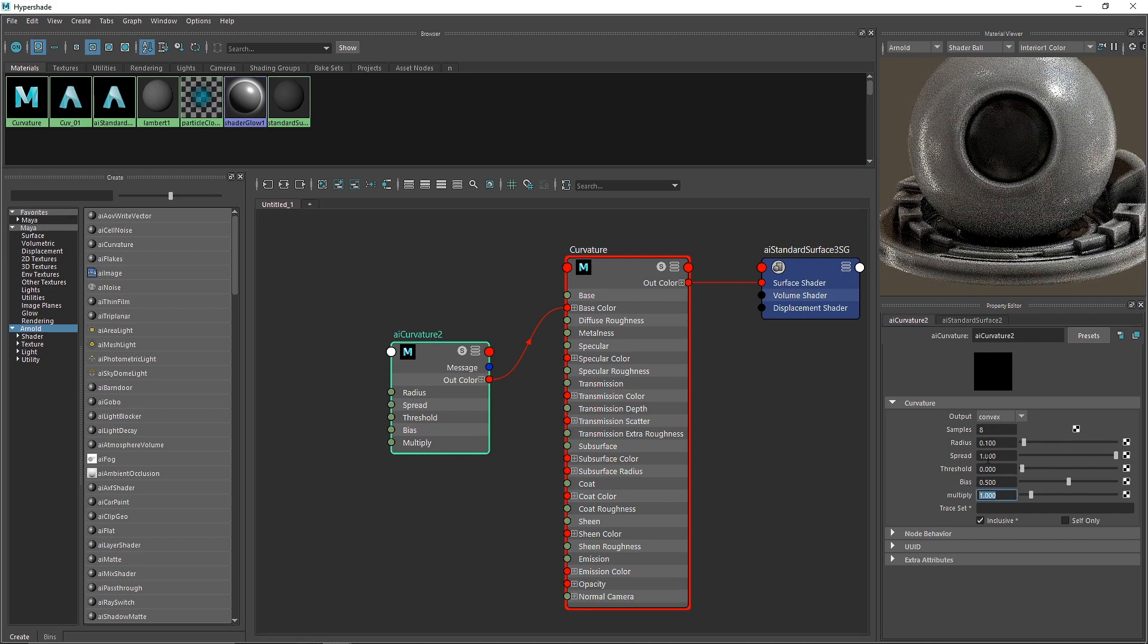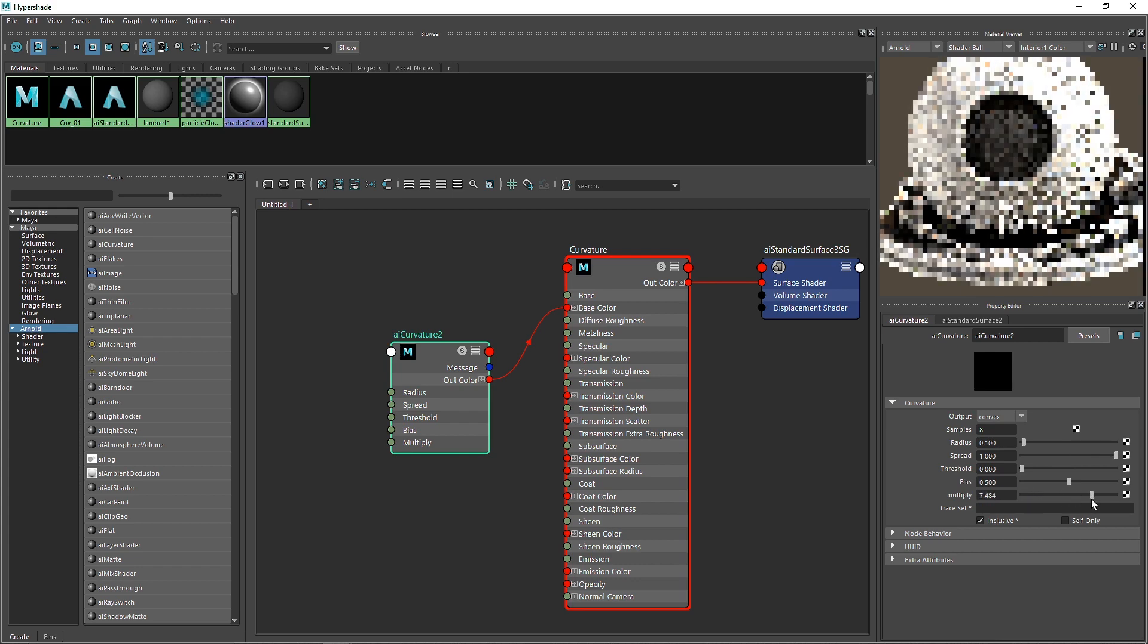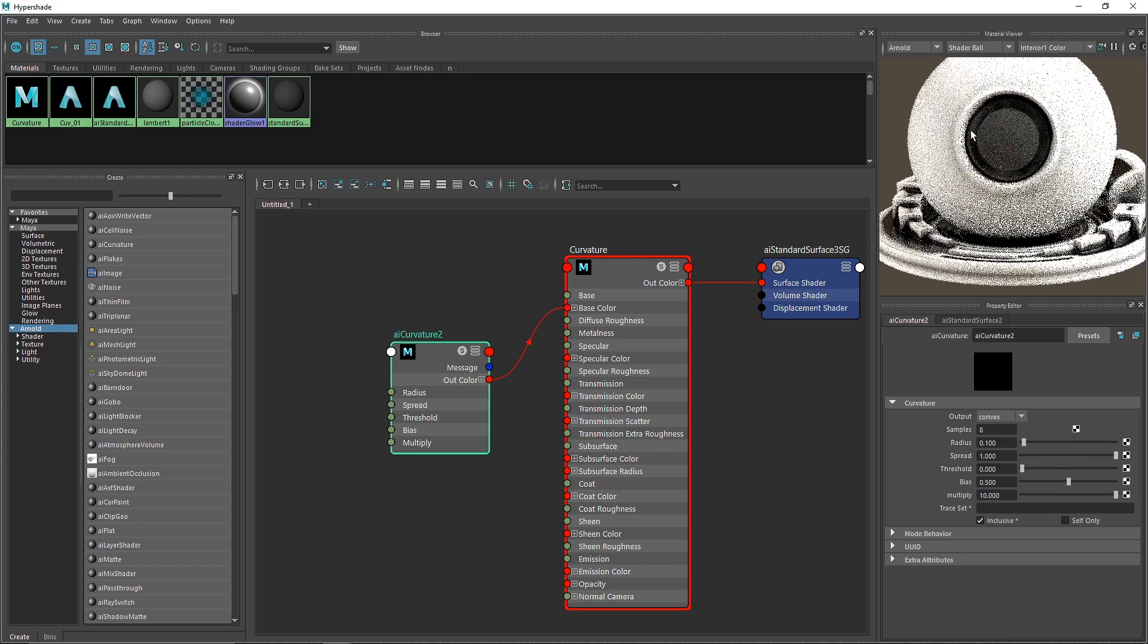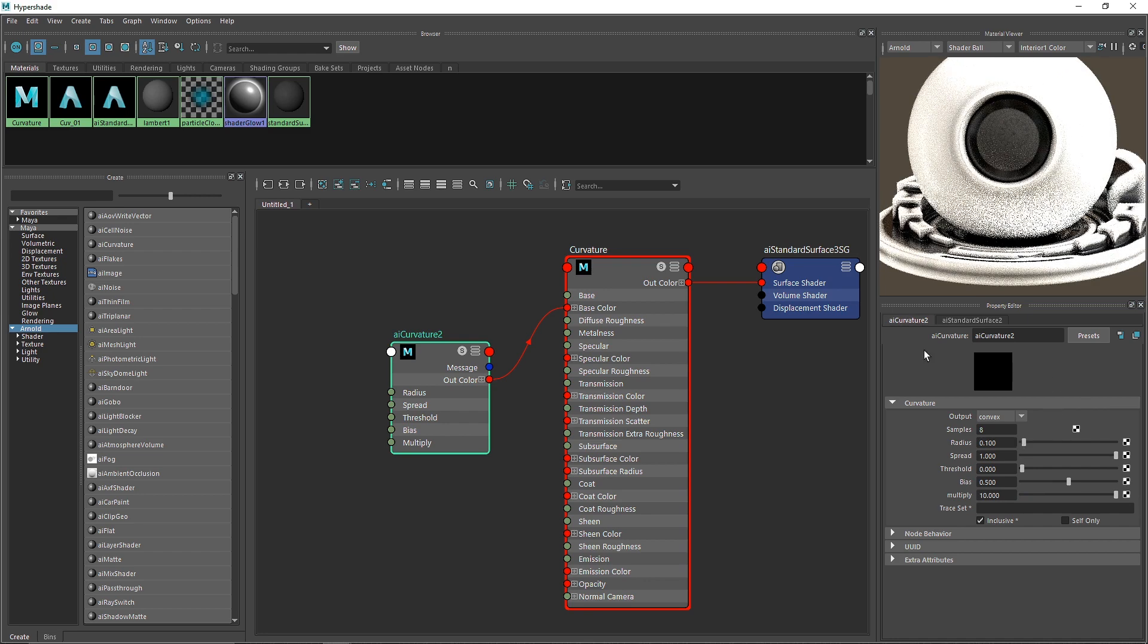Multiply is the overall strength of the curvature. If you increase this, you'll see a much denser look. I'll keep this at one and let's try it on our model.